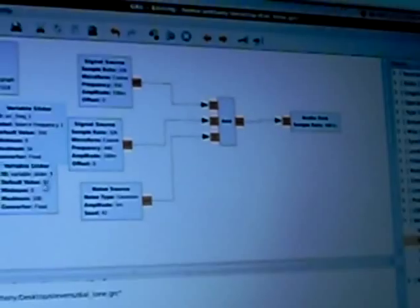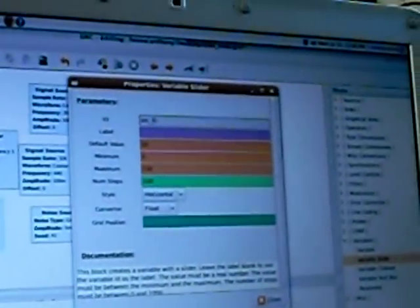For the second variable slider, I'm going to call it Source Frequency 2. Give it a label, Source Frequency 2. Default value 440, and vary from 0 to 1,000 with 1,000 steps. Now I have to go into my signal sources and change the frequency to Source Frequency 1, and Source Frequency 2.